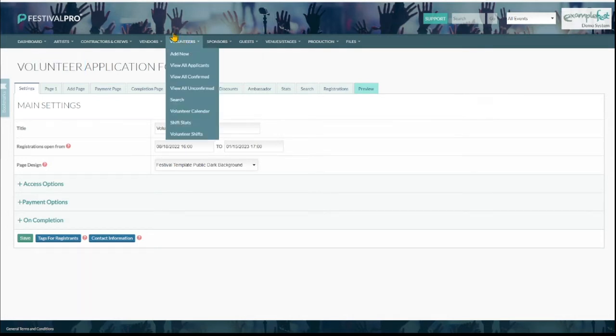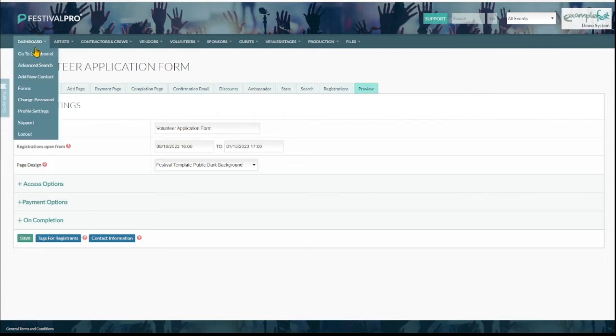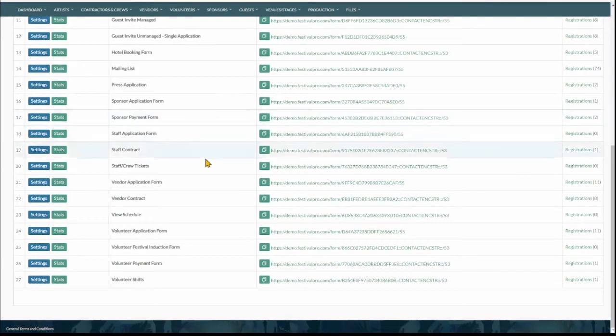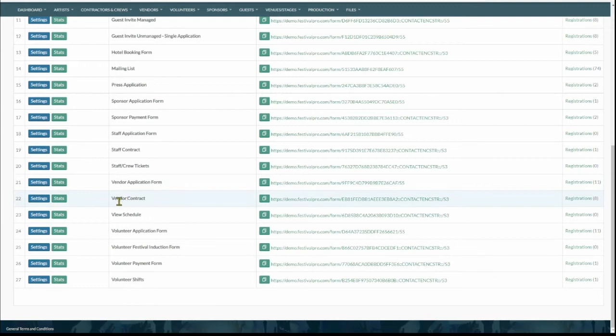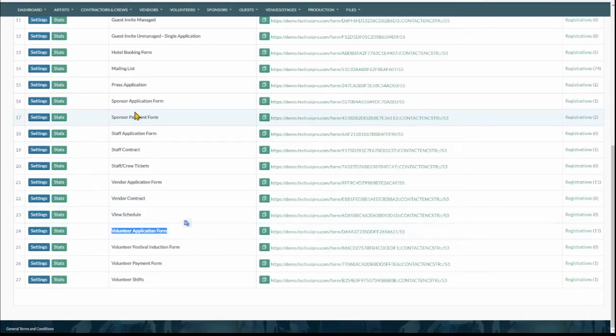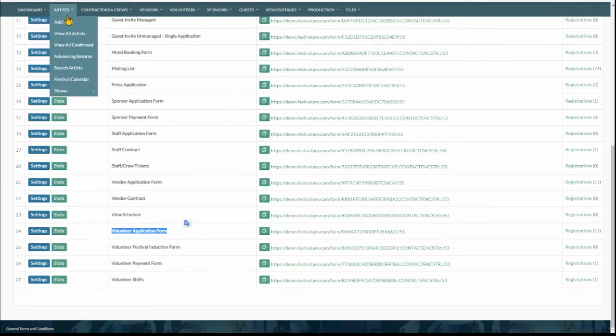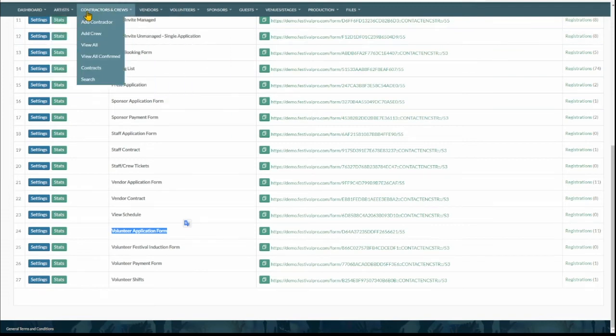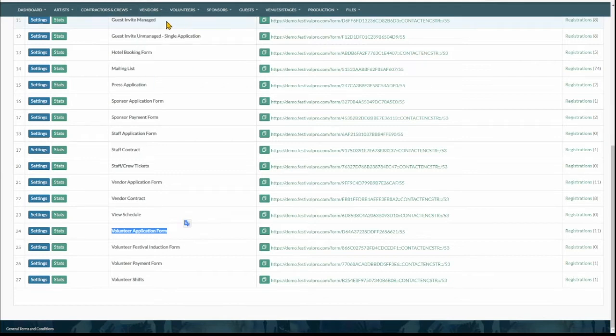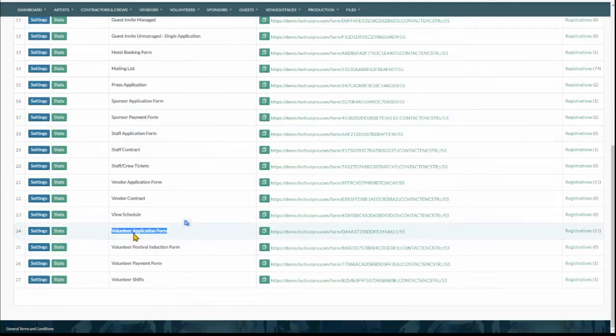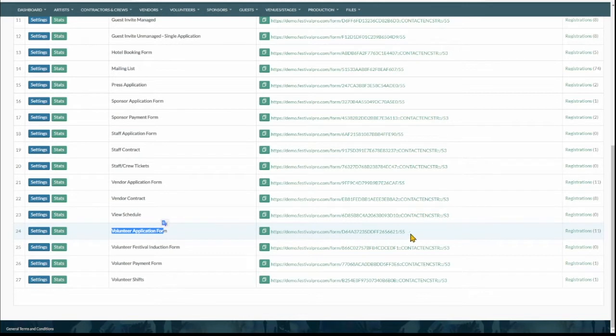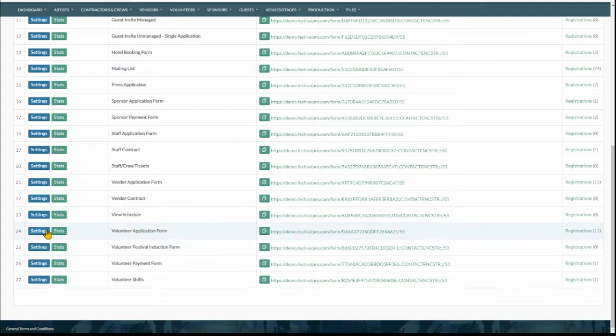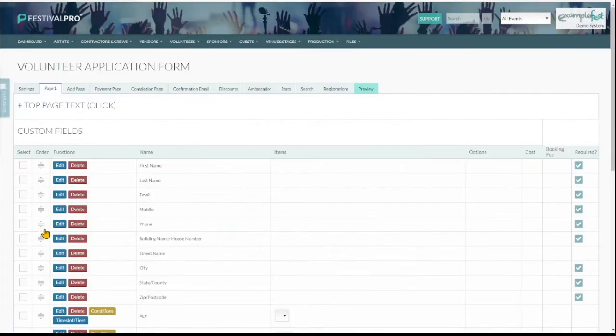To get the volunteers into the system we are going to have a form, dashboard forms and the volunteer application form. Now you can add volunteers manually or import them same as you would for artists, contractors, vendors, you can do it that way but we recommend you use the application form. Put the URL on your website and even if it's people that have worked for you before and you know them, it's useful to get them to fill out this form and you'll see why shortly.